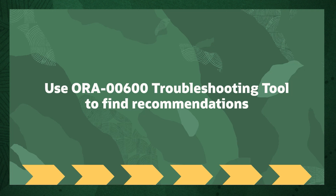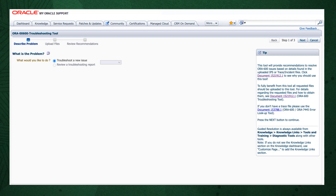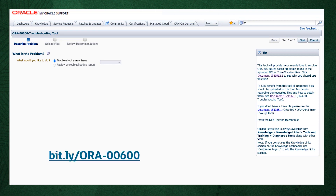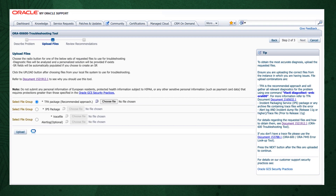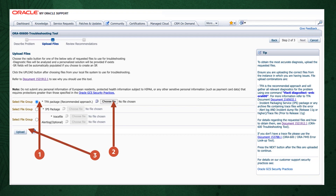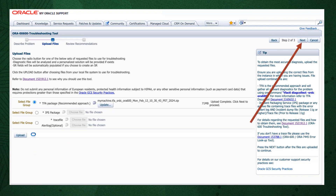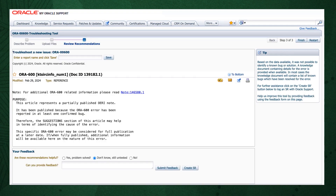We now move on to step number two: use the My Oracle Support ORA-600 troubleshooting tool to find recommendations. Log into My Oracle Support and search for ORA-600, or alternatively go to the bit.ly link shown on the screen — note that the ORA in that short link is all in uppercase. When you get to the troubleshooting tool, click the Next button on the top right. Take the recommended approach and select the AHF or TFA package radio button, then press the Choose File button and upload it. Once the file is uploaded, press Next again. The troubleshooting tool will then analyze the contents of the diagnostic collection, comparing the log entries against its list of known problems, and recommend a My Oracle Support knowledge document that it thinks is the best fit.